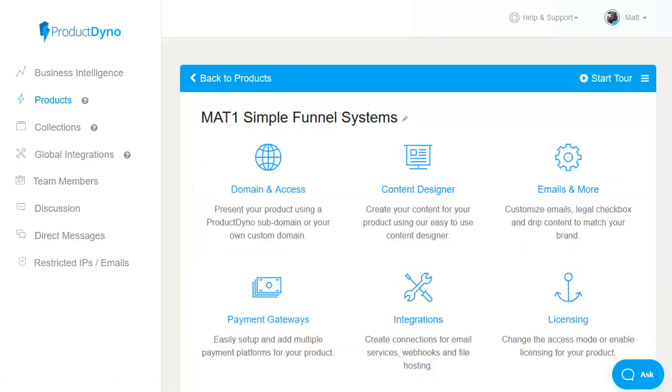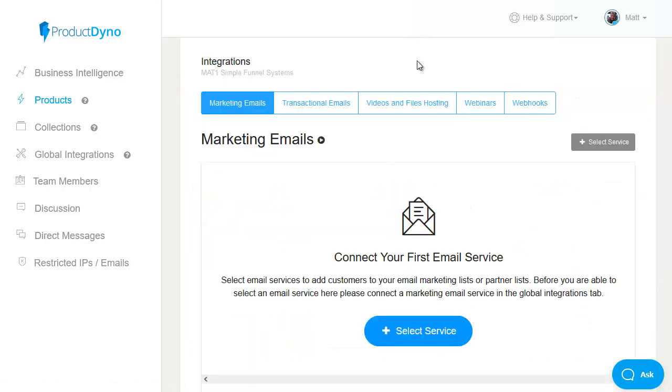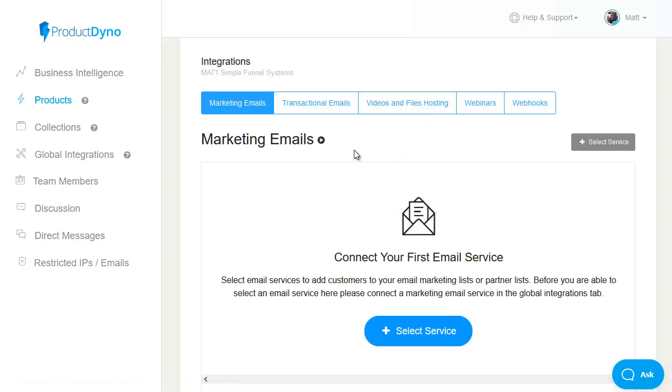next we have integrations and we did look at this briefly earlier where we set up an amazon s3 bucket for our video files and hosting but you can also integrate with your transactional emails smtp webinars webhooks and of course your marketing emails